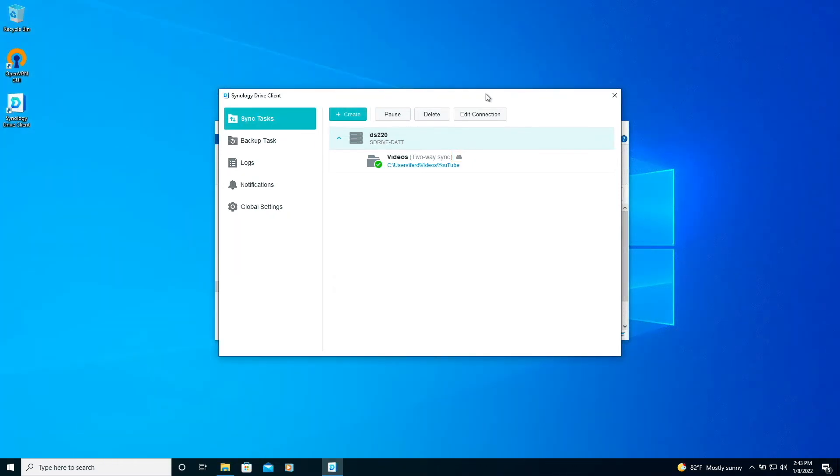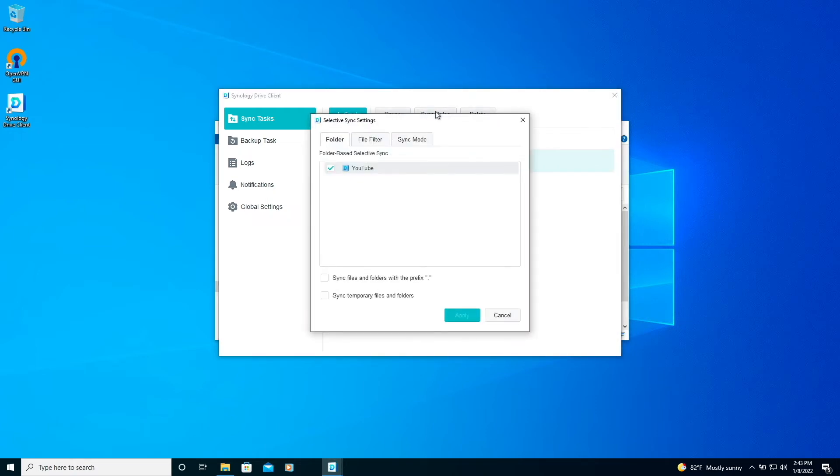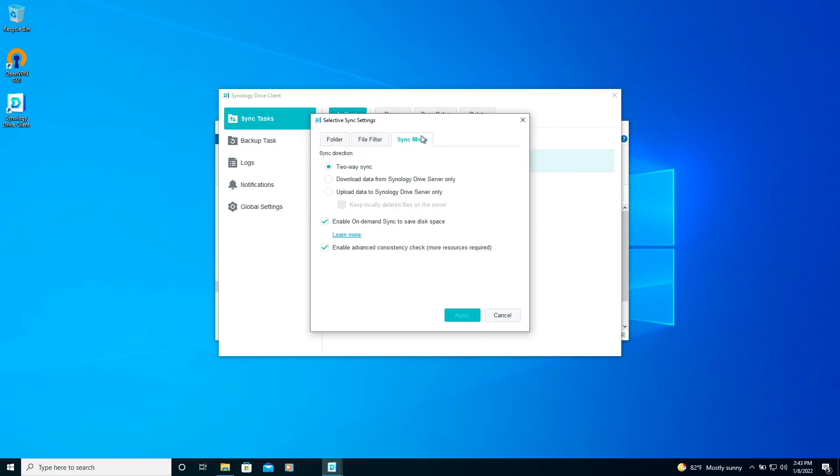If you do need to enable On Demand Sync, select the sync tasks you'd like to work on, then click on sync rules. Then from this window, select the sync mode tab, then check the box to enable On Demand Sync to save disk space.